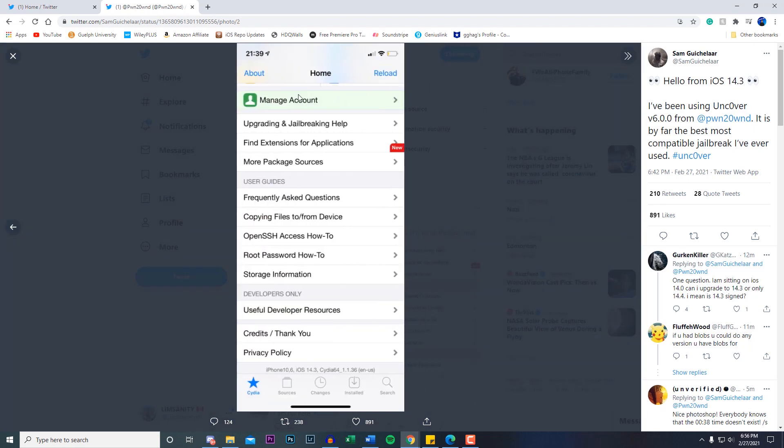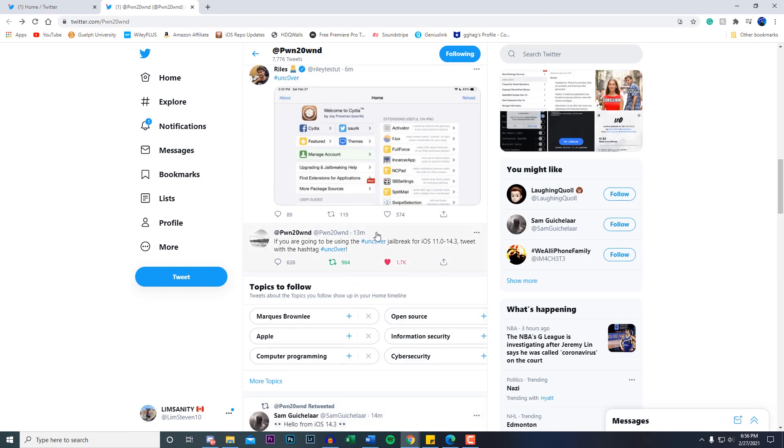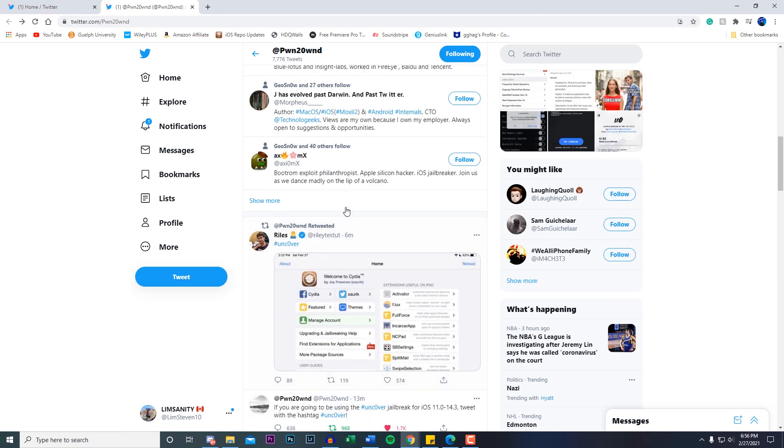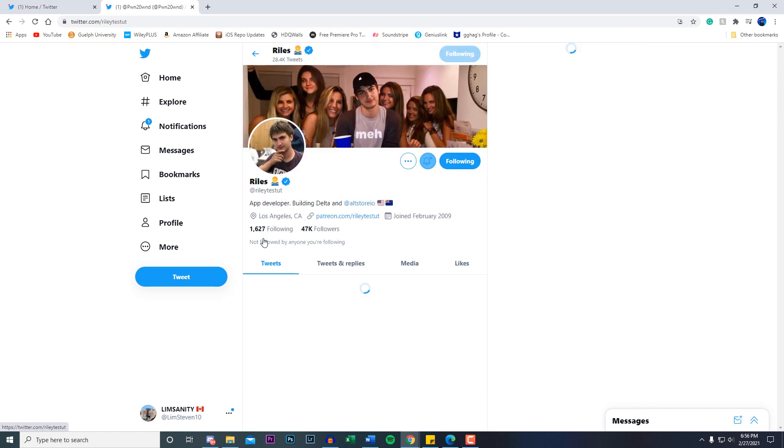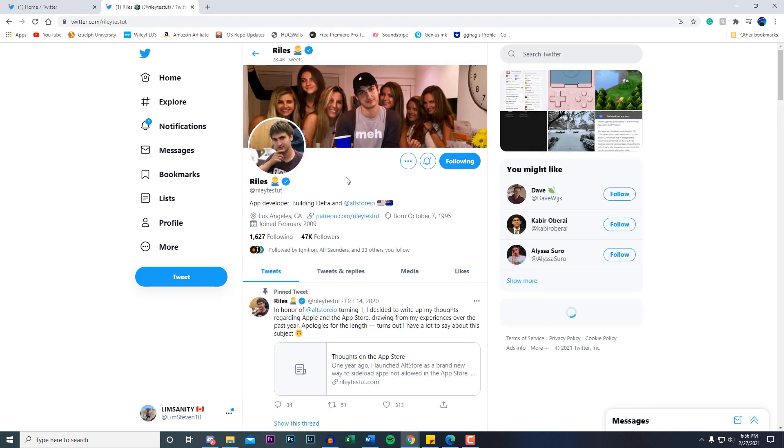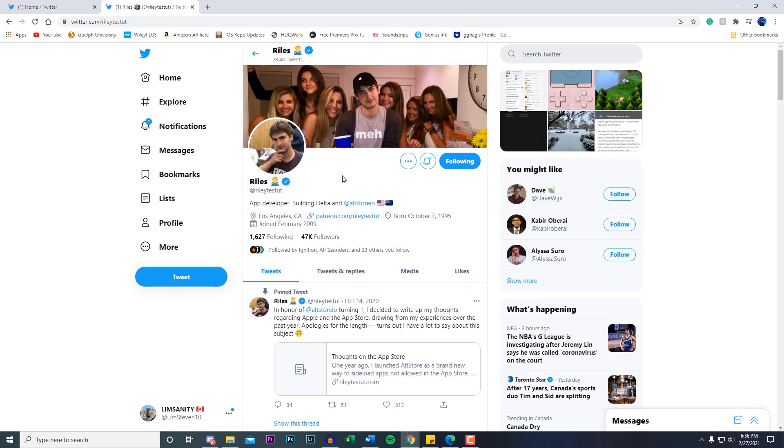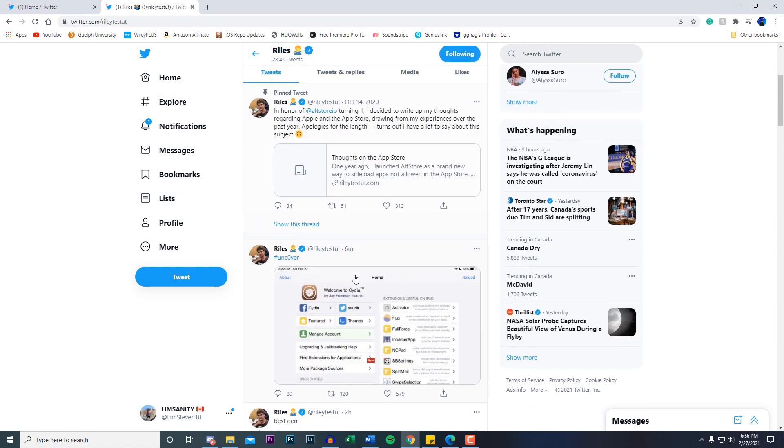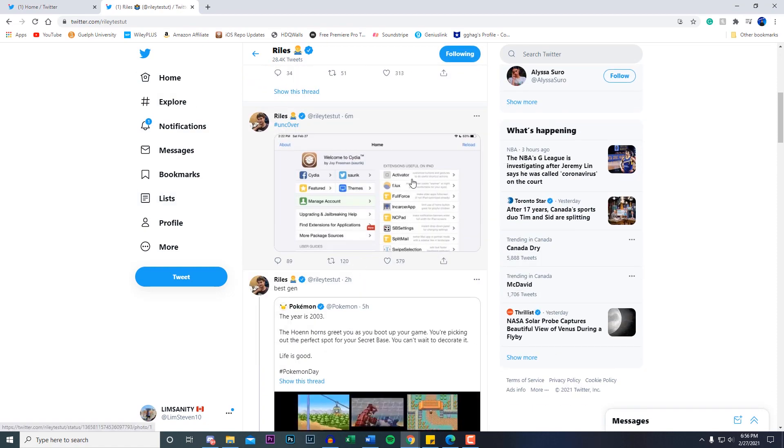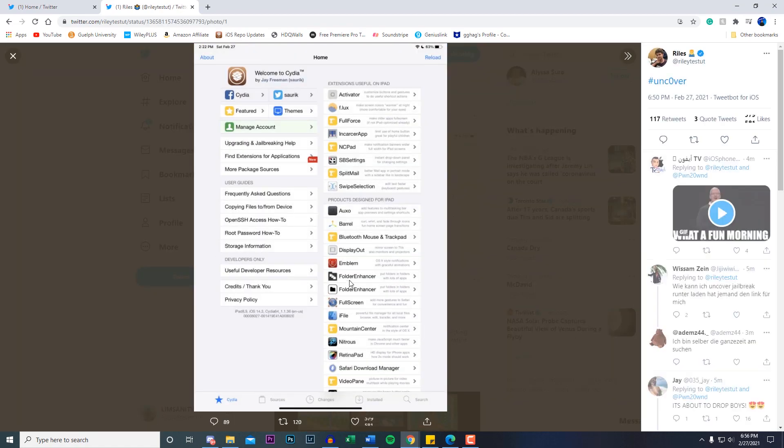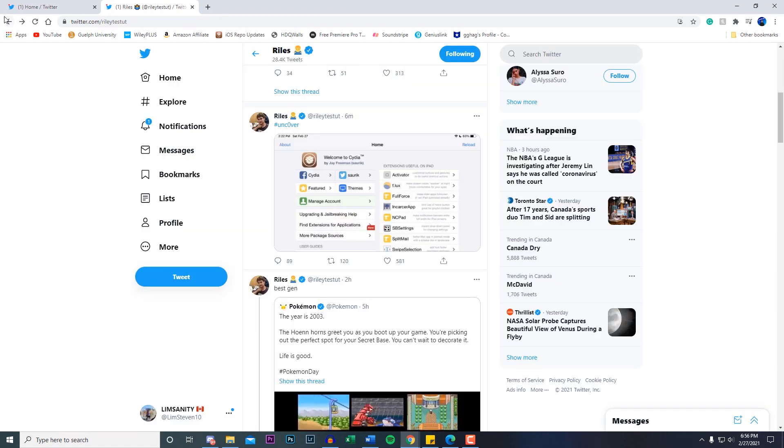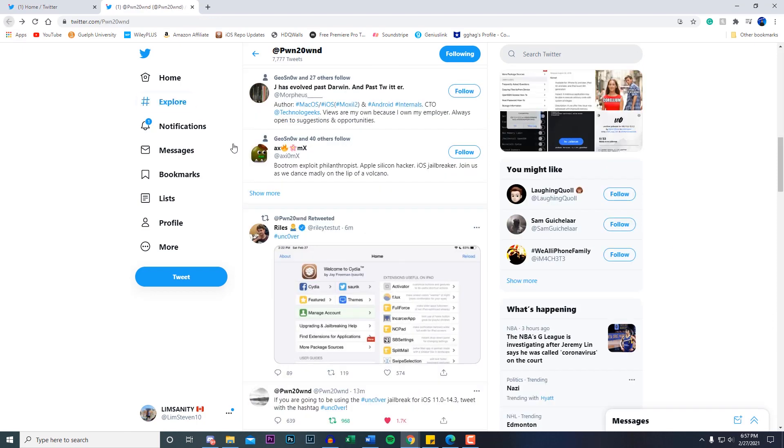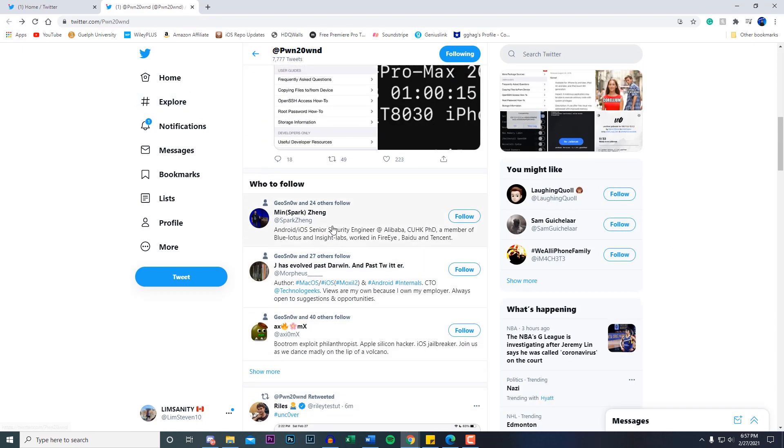He's been retweeting a bunch of jailbreak developers in the community. We got Riley, he developed the Delta, AltStore, all that stuff. So he's very well known in the jailbreak community, showcasing that he's running the Uncover jailbreak on his iPad right here.